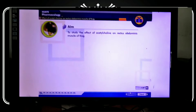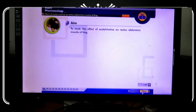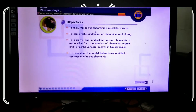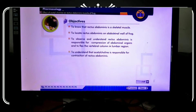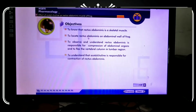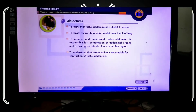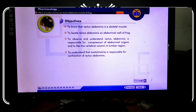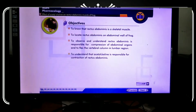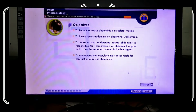The aim is to study the effect of acetylcholine on rectus abdominis muscles of frog. The objectives are: to know that the rectus abdominis is a skeletal muscle of frog; to locate the rectus abdominis on the wall of frog; to observe that the rectus abdominis is responsible for compression of abdominal organs and flexion of the vertebral column in the lumbar region; and to understand that acetylcholine is responsible for contraction of the rectus abdominis.